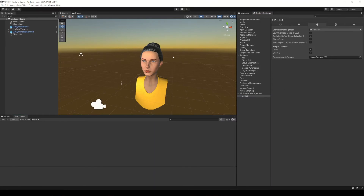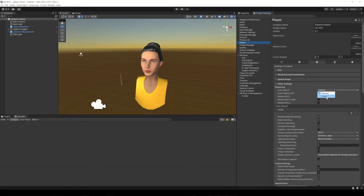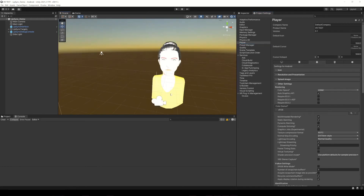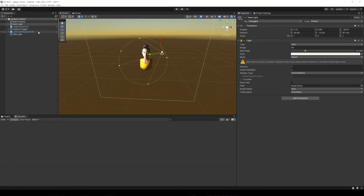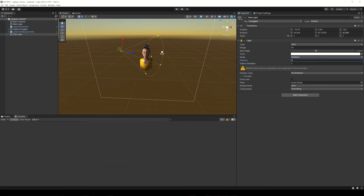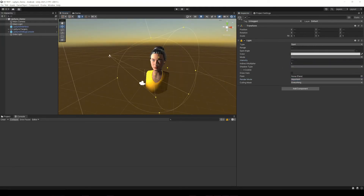Now I have to change the color space, because otherwise it will give an error when compiling. In the project settings window, go to Player, then to Other Settings, and change the color space parameter to Linear. I'm also modifying the lighting parameters in the scene to adapt to the new configuration — simply lowering the intensities of the light sources and marking them as Important in the Render Mode parameter.